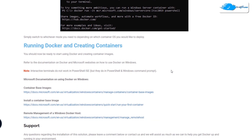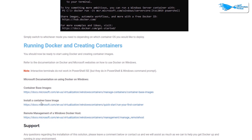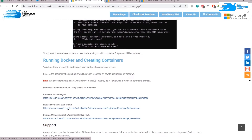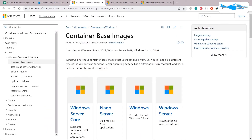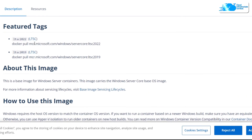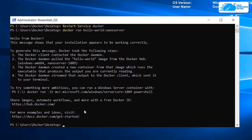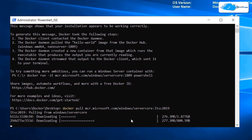Now we need to run Docker and create some containers. There are three different links: one for base images, one for container base images, and one for remote management of Windows Docker hosts. The two most common container base images are Windows Server Core and Nano Server. I'll demonstrate Windows Server Core. We have the option for 2019 or 2022 — since we're on 2019, I'll copy that command, go back to Windows Server 2019, paste the command, and hit Enter. It will download everything and we have successfully installed Windows Server Core.